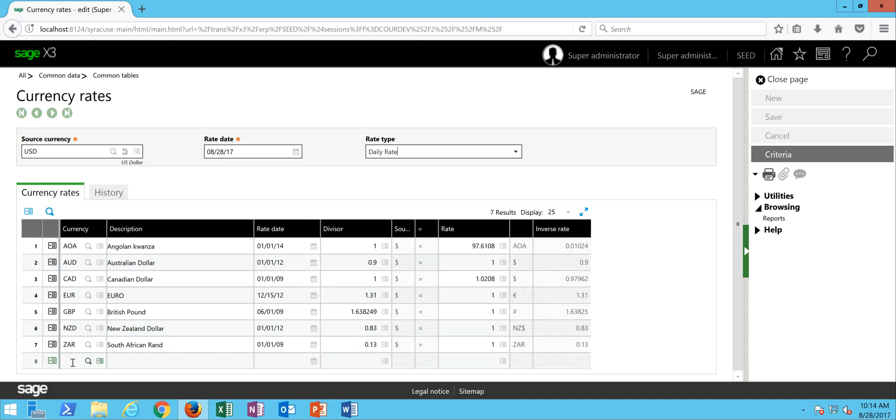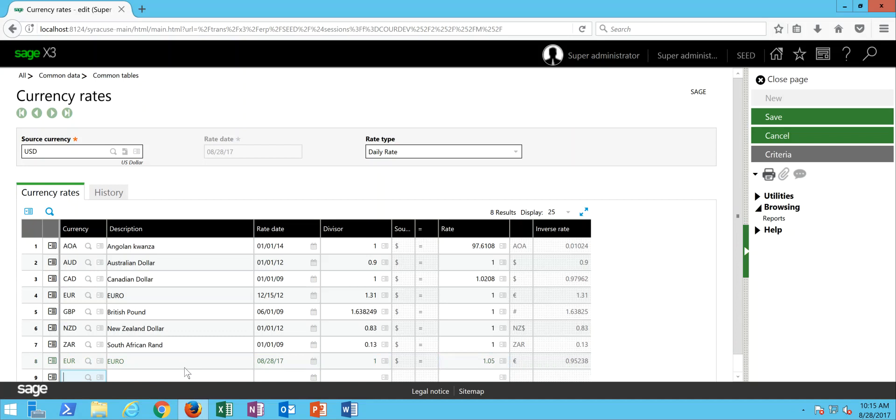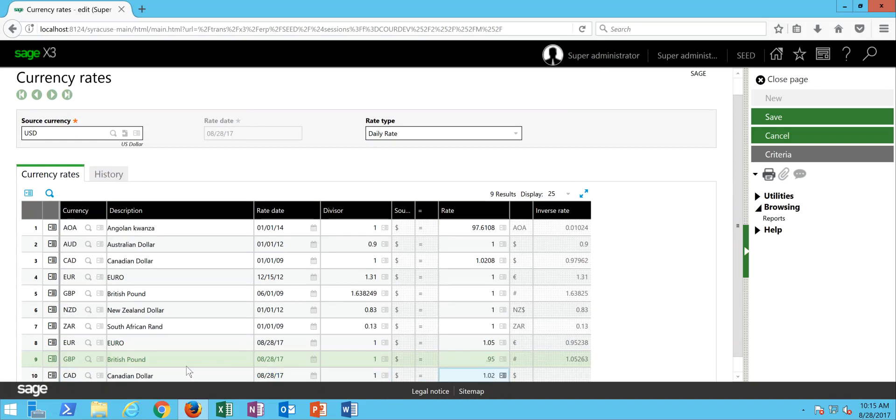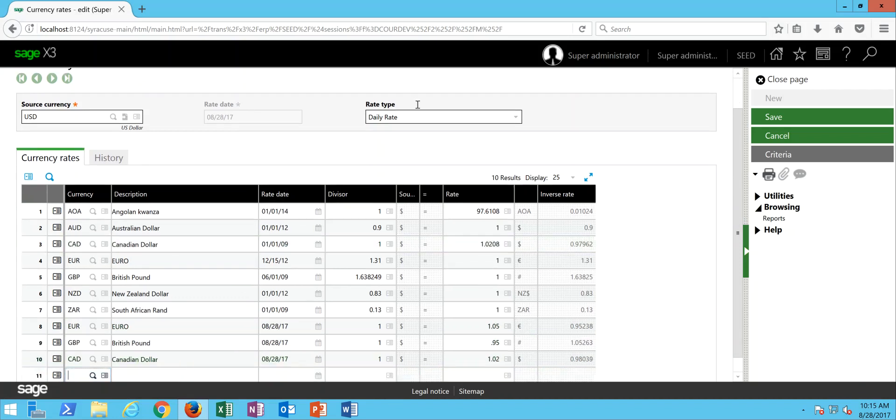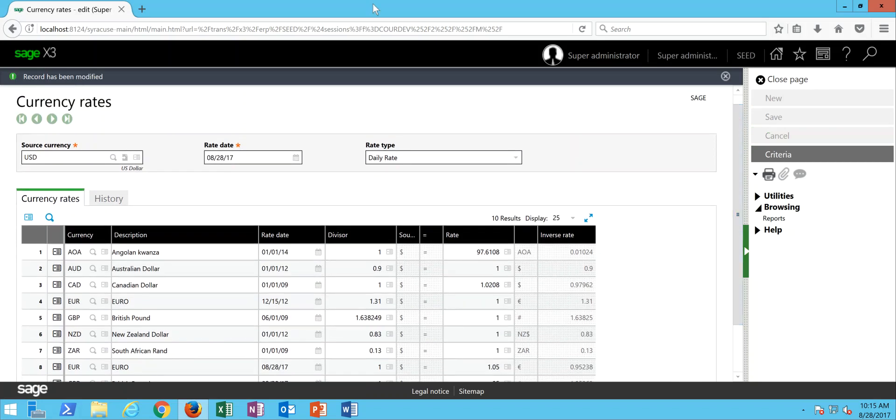To establish a new one, I'm going to come down here to my first available new line. I'm going to specify the currency that I want to establish the rate against. Then I'm going to say one U.S. dollar equates to so many euros. And the same thing for the British pounds, I can set up whatever that respective exchange rate is, and also for the Canadian dollars. That's how we can go about and establish new rates.